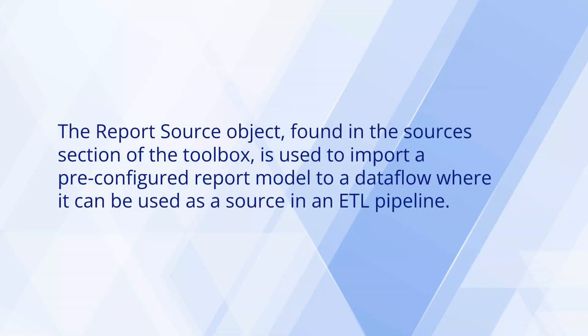Therefore, the report source object found in the sources section of the toolbox is used to import a pre-configured report model to a data flow where it can be used as a source in an ETL pipeline.